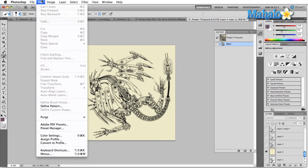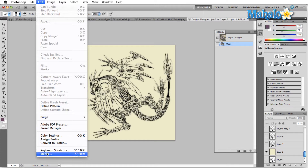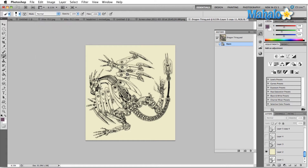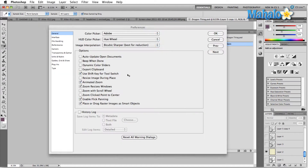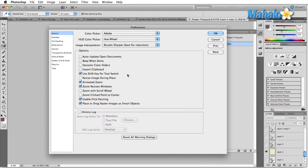If we're on a PC this will be found in the Edit menu. Keyboard Shortcuts, Menus, and Preferences will be right here underneath Menus, or we can hit Ctrl+K. Then we come over here to the Plugins menu.